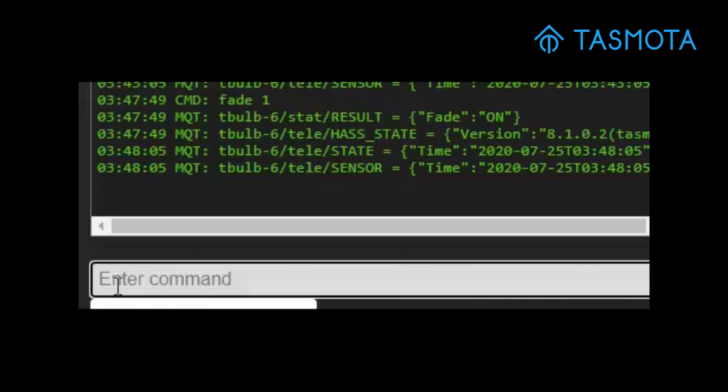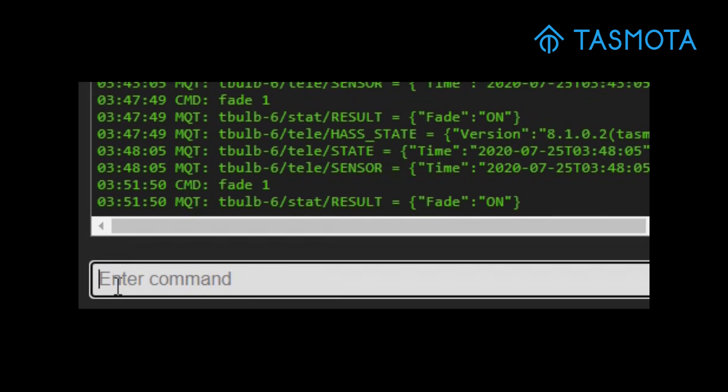If you have Tasmota, just go to the console, then type fade 1, and then speed 11.